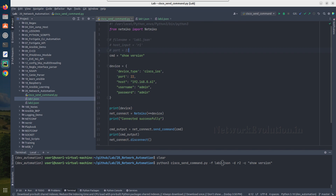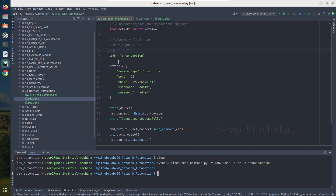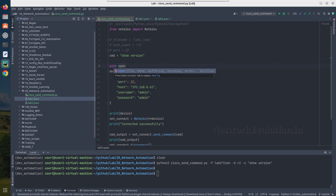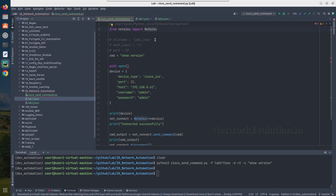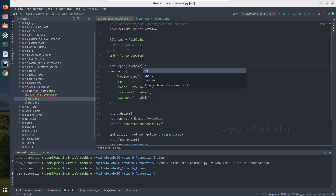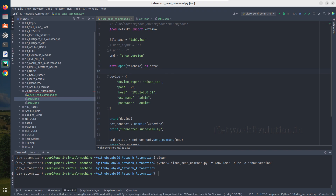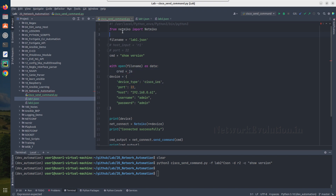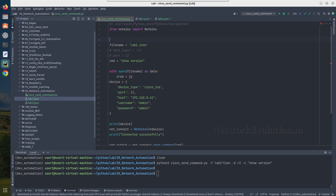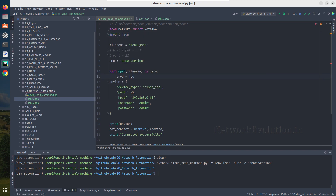First we need to introduce the logic to read this file. We'll use `with open`, first with a hardcoded file name, then `as data` to read the content. We'll store that into a variable `device_credentials`. Since this is a JSON file, we need to import json — so `import json` — then `json.load(data)`.